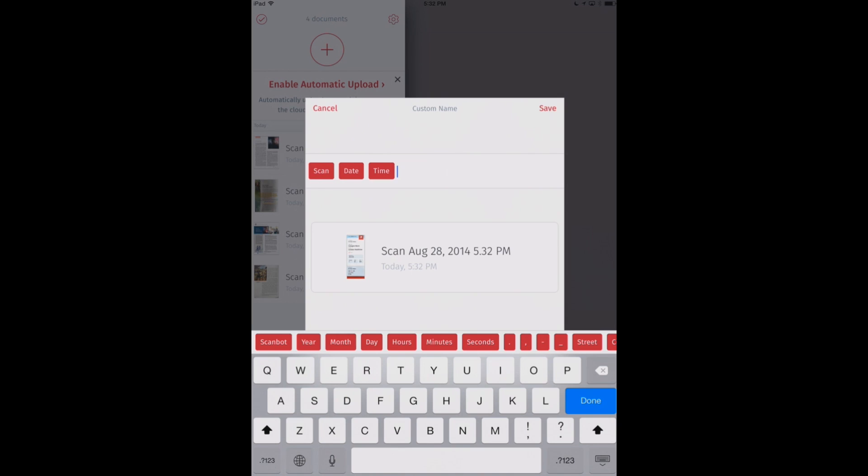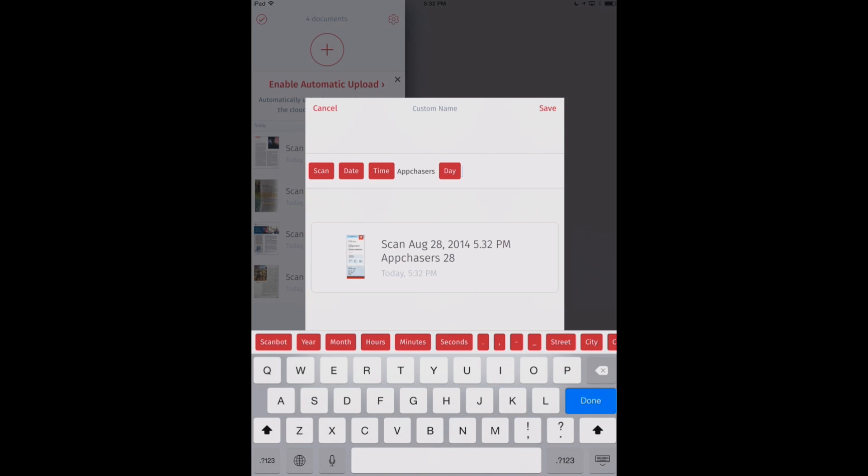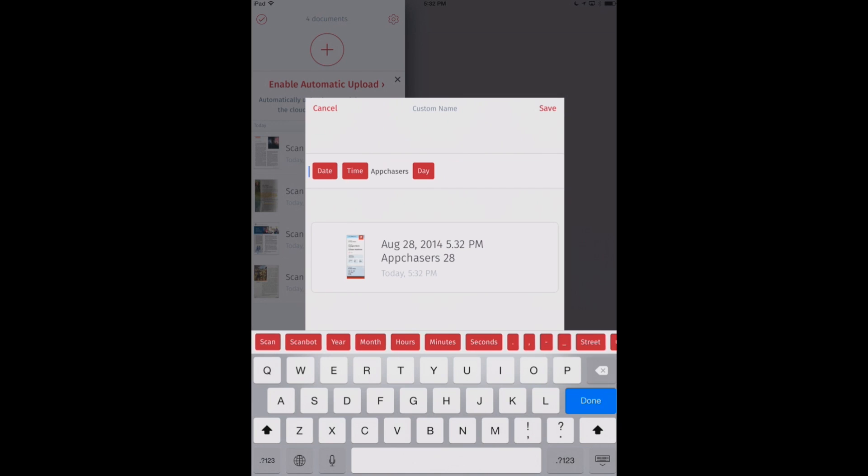So let's go ahead and put a space there. Write app chasers, space, and then day. And it gives you an automatic preview here of what our different files are going to be named. We can also get rid of certain naming conventions there. For example, Scan, we'll get rid of that. And now it'll just be called August 28th, our date, our time, and our app chasers name. So a neat way that ScanBot now offers some different naming conventions for our files.